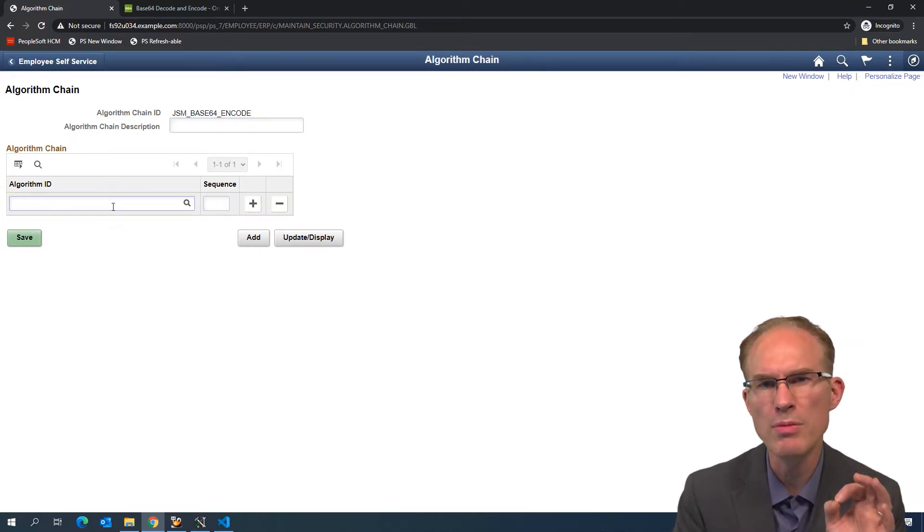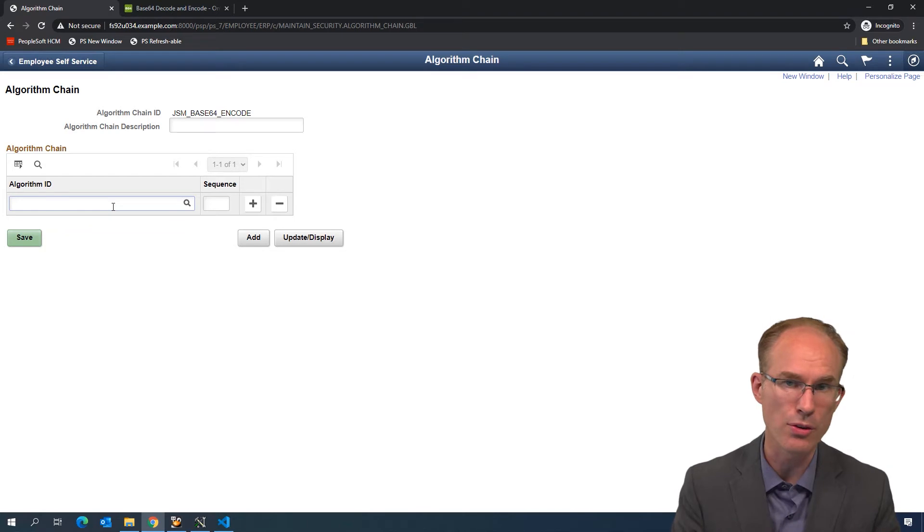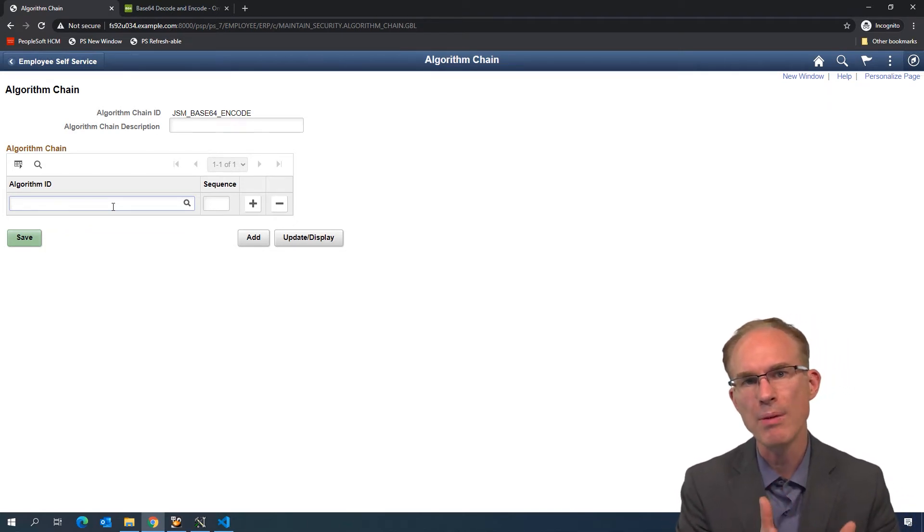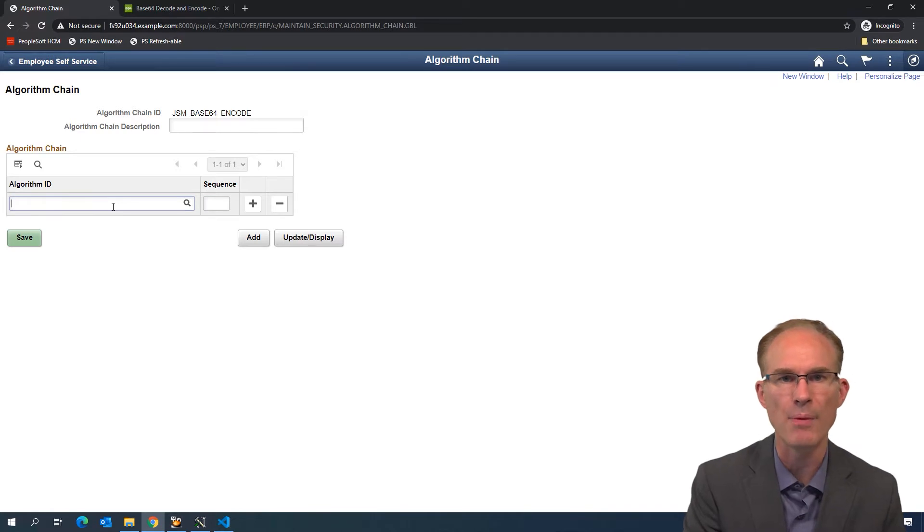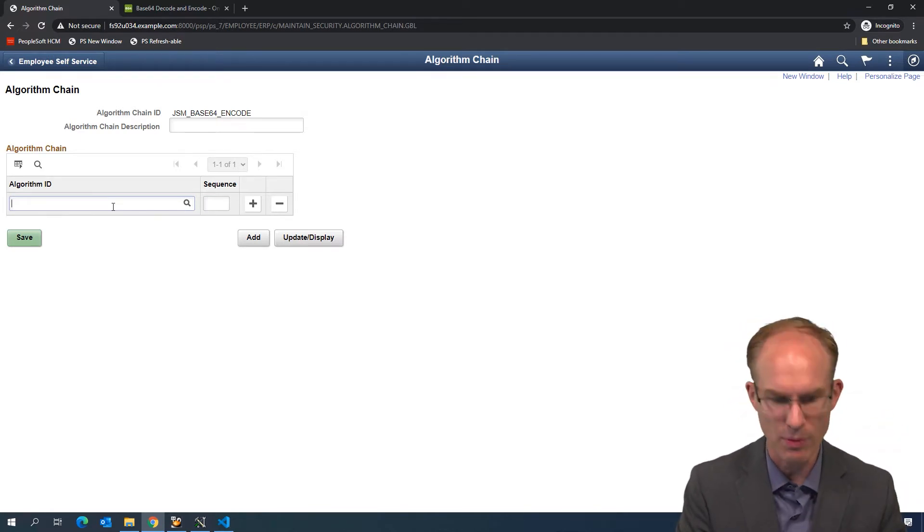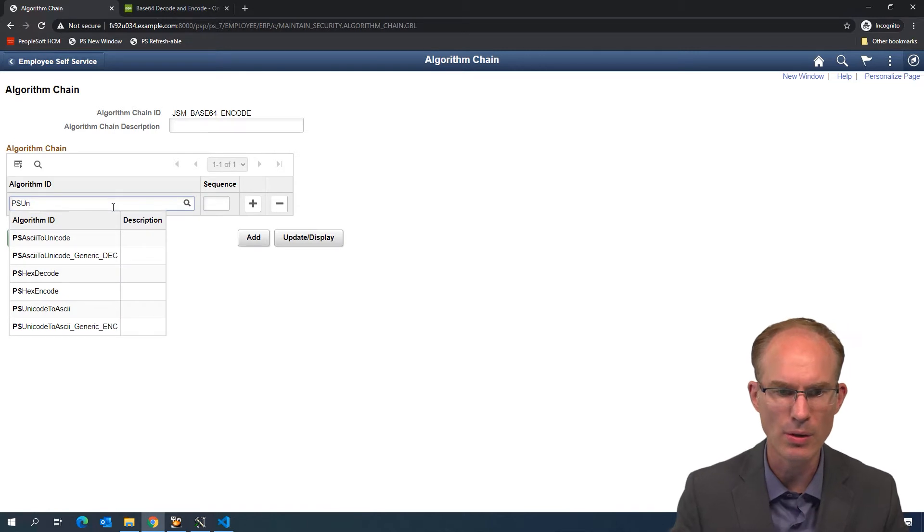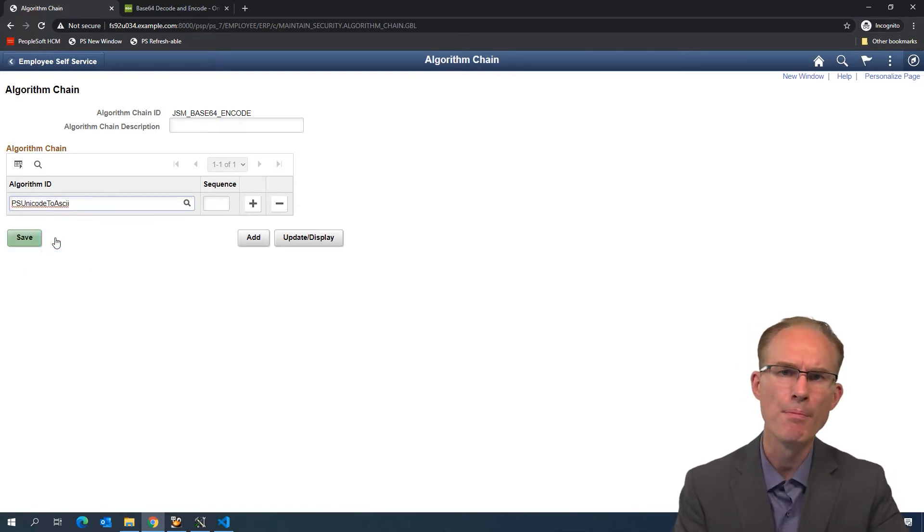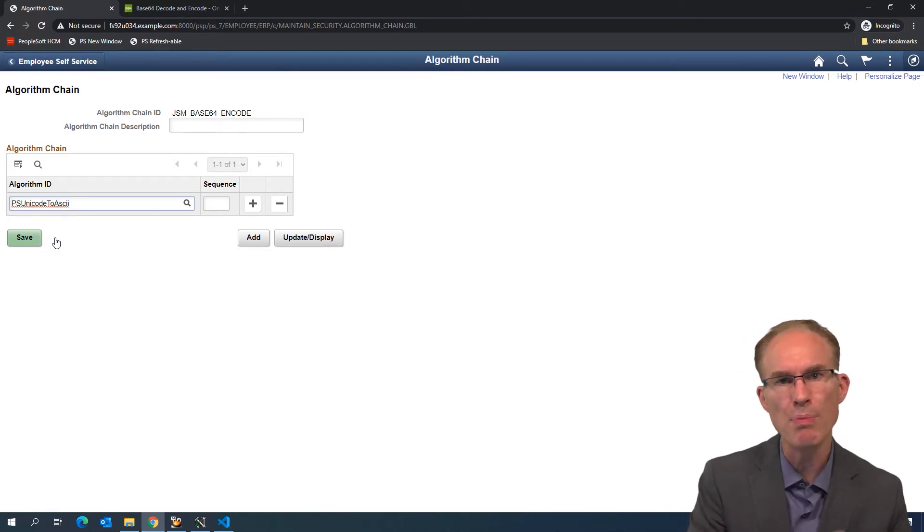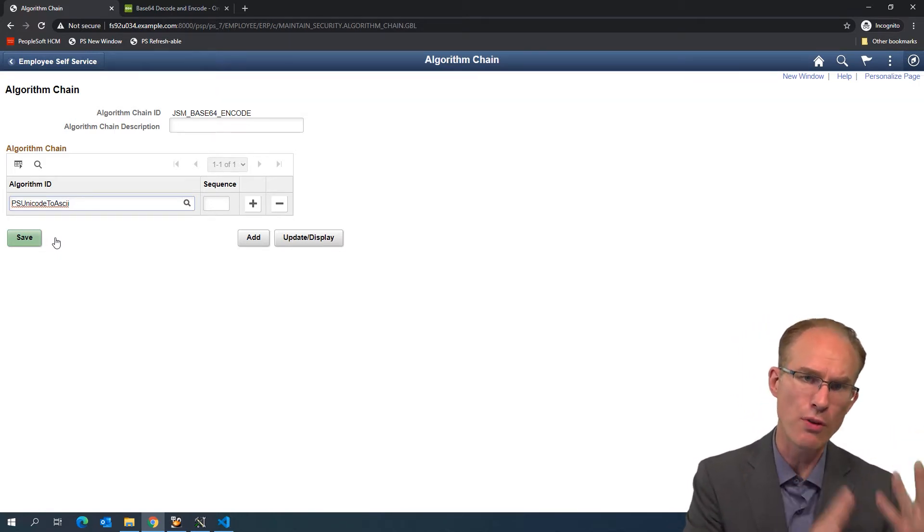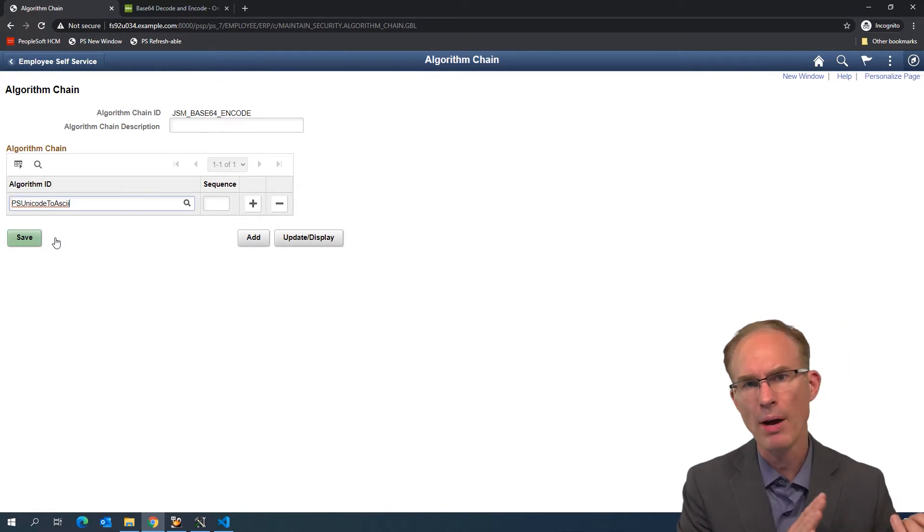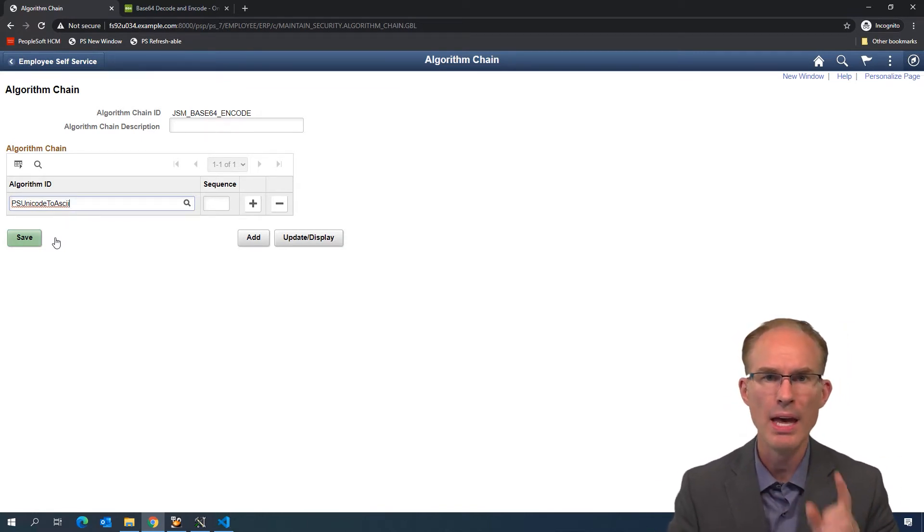Our algorithm chain is an ordered list of algorithms. The output from one algorithm becomes the input for the next algorithm, chaining each algorithm together. For Base64, we start with PS Unicode to ASCII. Most algorithm chains start this way. PeopleCode is Unicode, but most algorithm chains start with ASCII. So, we must first convert character sets from Unicode to ASCII before we can continue.